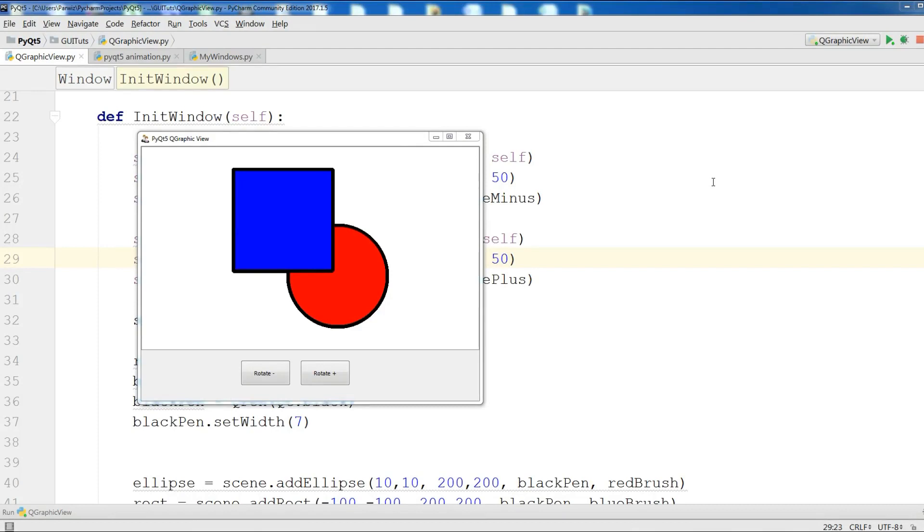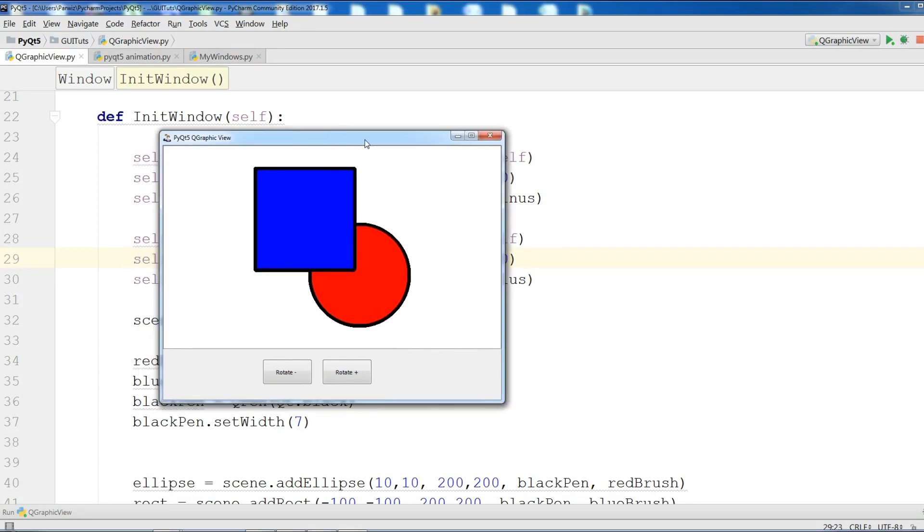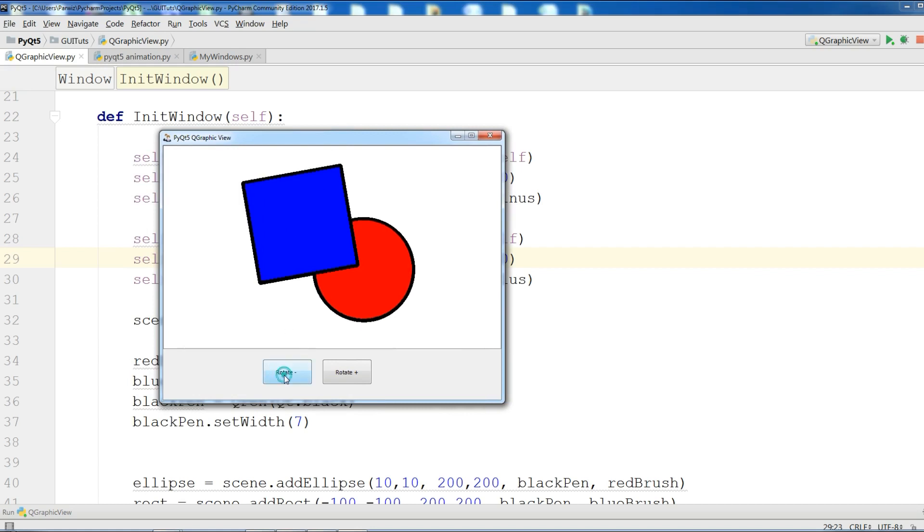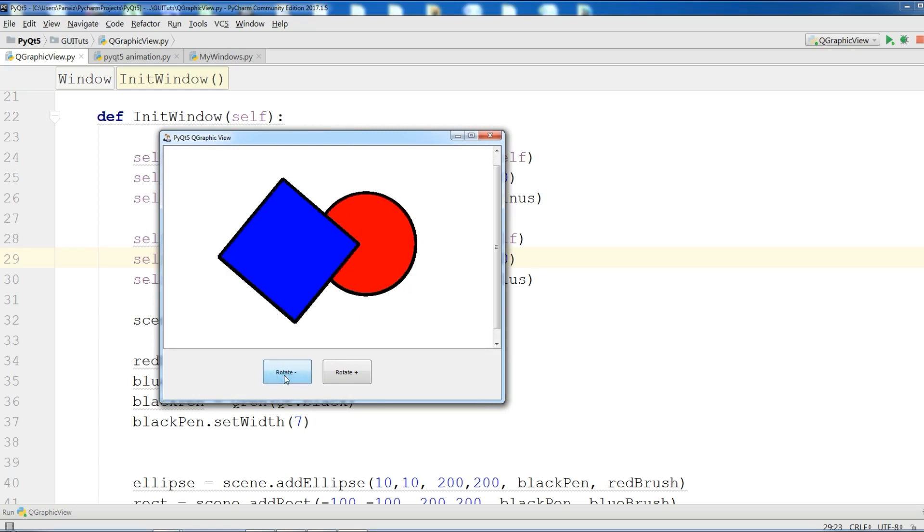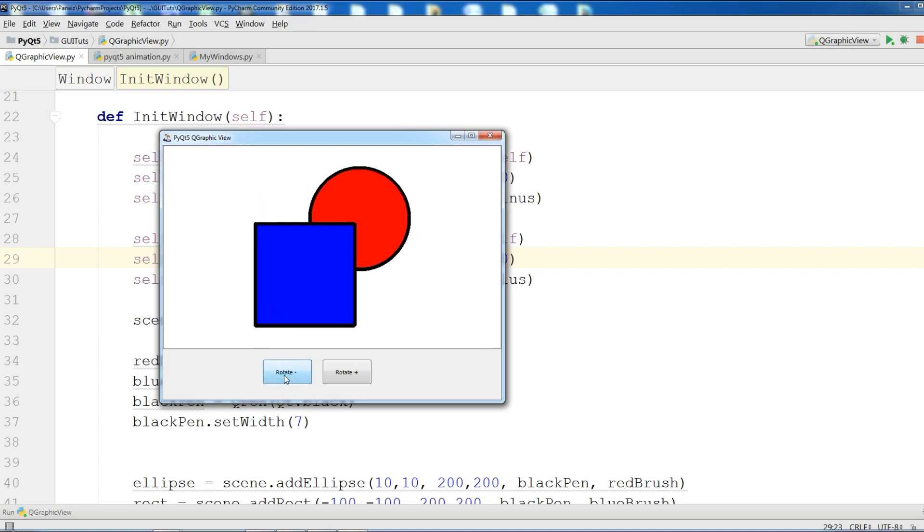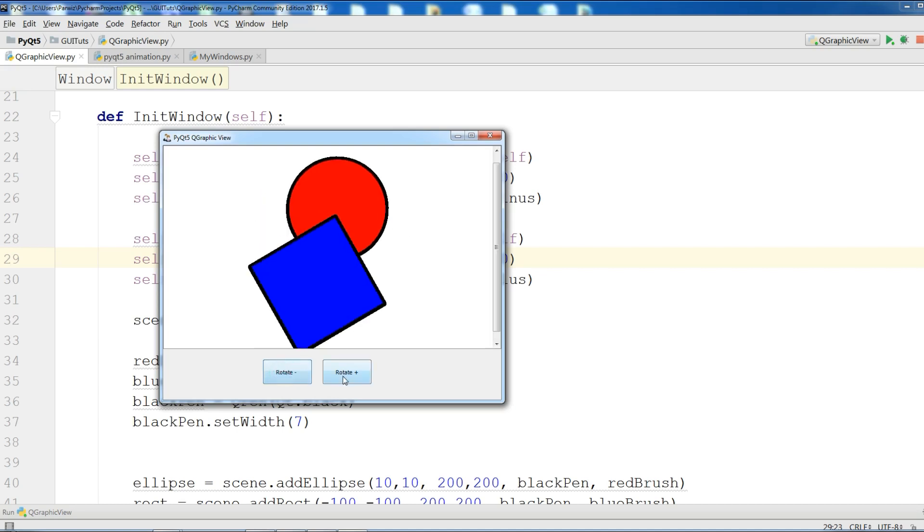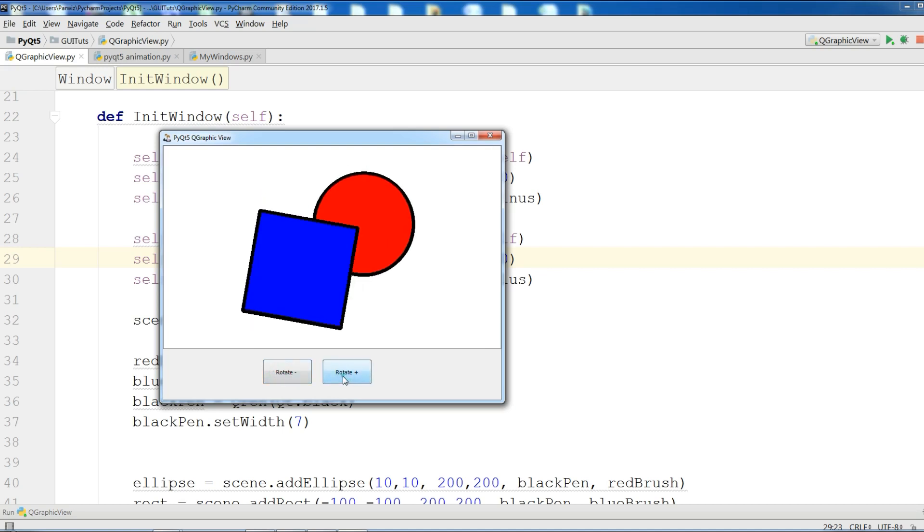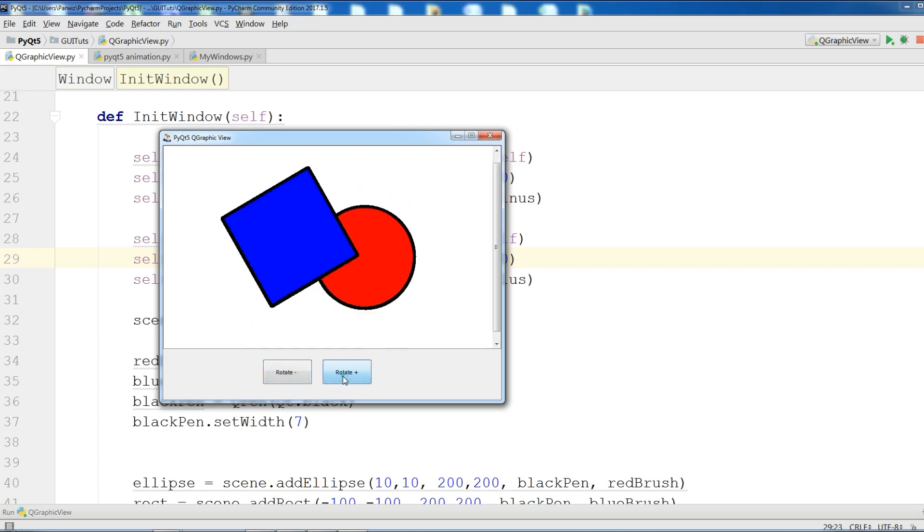Hello, I am Parwaze and this is our 47th video in PyQt5 GUI programming. In the last video we covered the second part of QGraphicsView and made a simple example. This is from the previous video you can see. In this video we are going to cover PyQt5 animations.